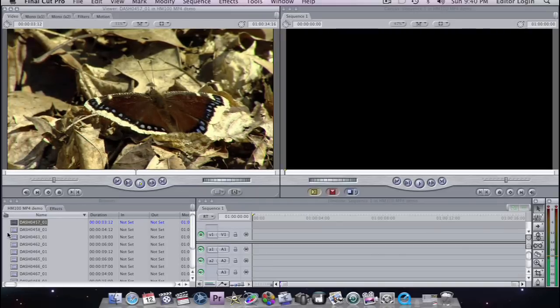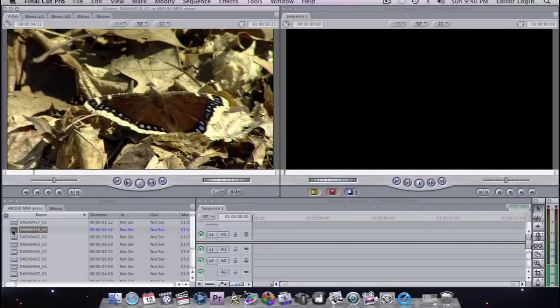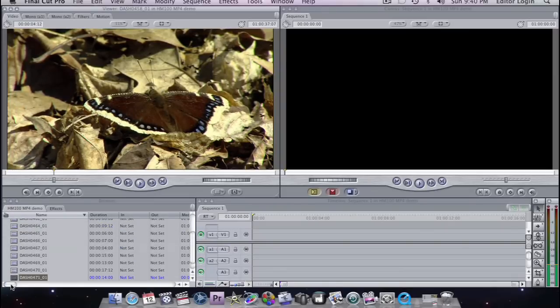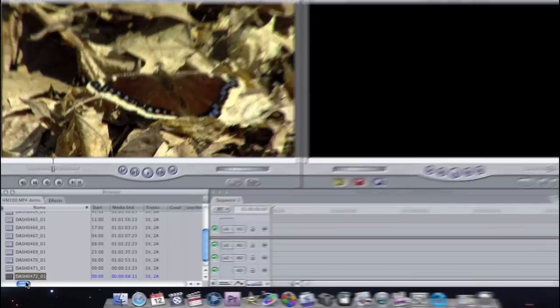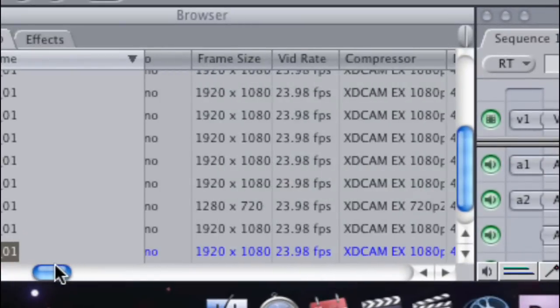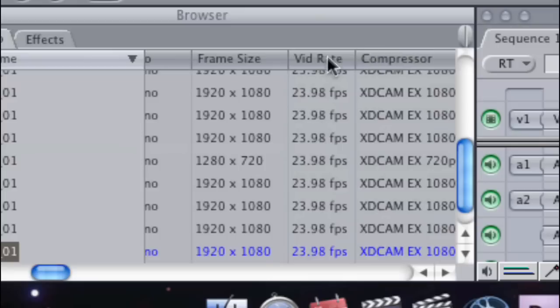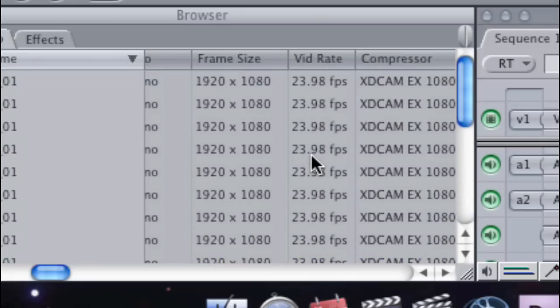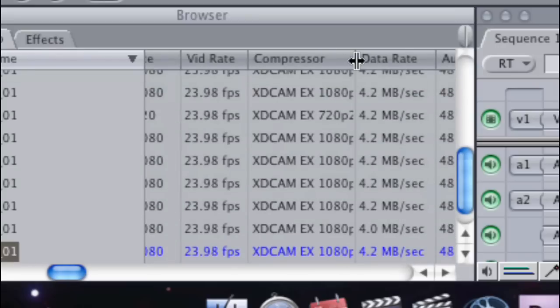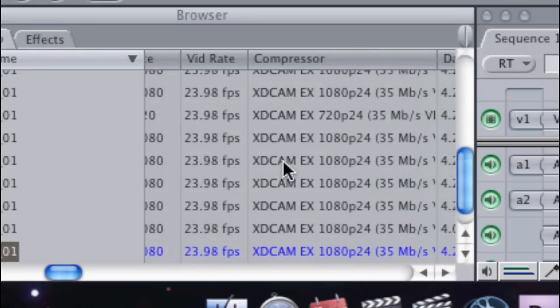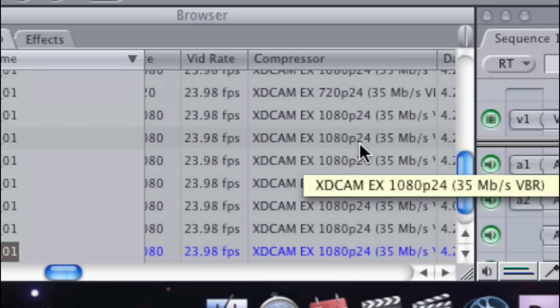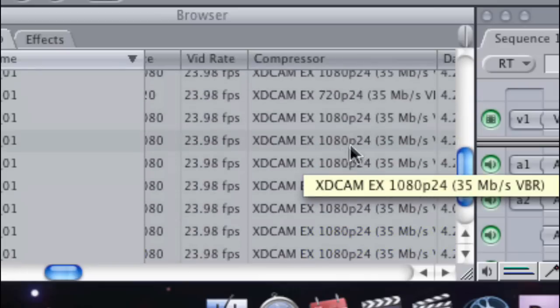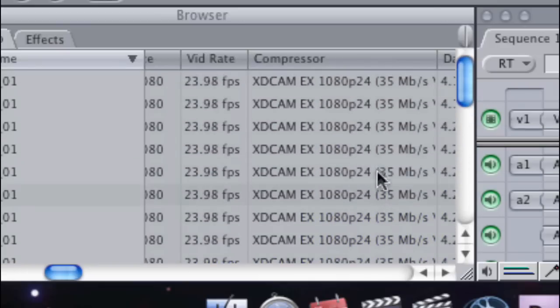There we go. And if we just take a peek at these clips here, what the format is. If I just scroll along. So we'll see the frame sizes. So these happen to be 1920 by 1080. Frame rates 23.98. And our compressor used, for the most part, is XDCam EX 1080p 24. I've got a couple 720s in there. And they're all at 35 megabits per second.